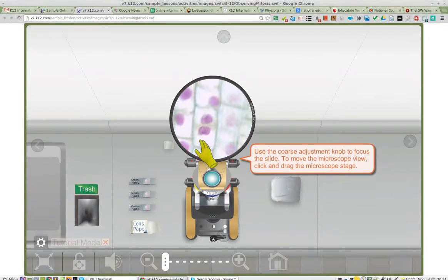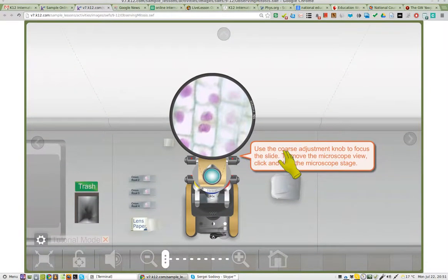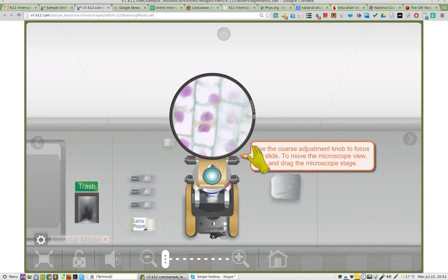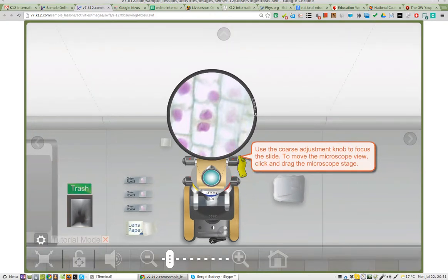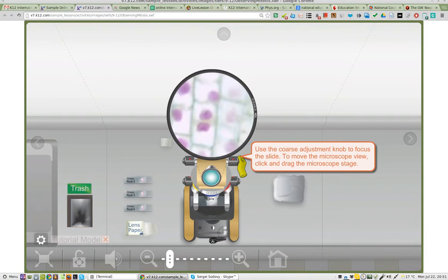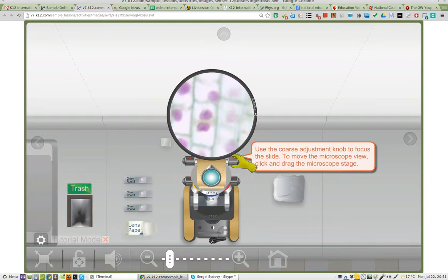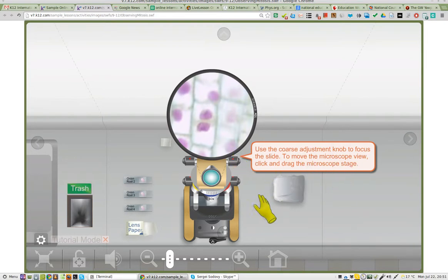I've been fussing around with it. I've done the course adjustment thing, and I've got it pretty much in focus. And to move the microscope view, click and drag the microscope stage.